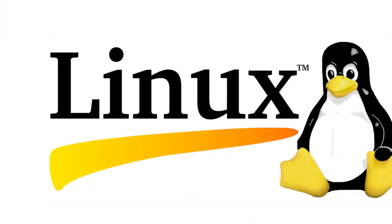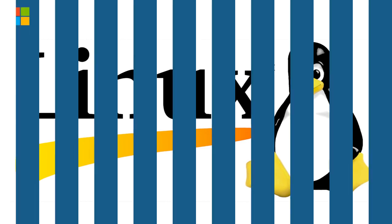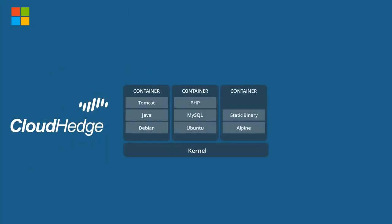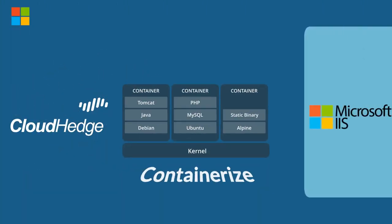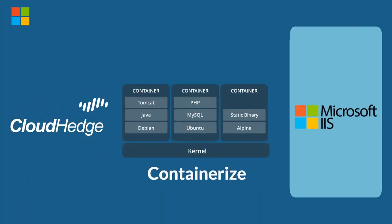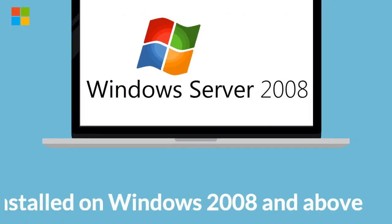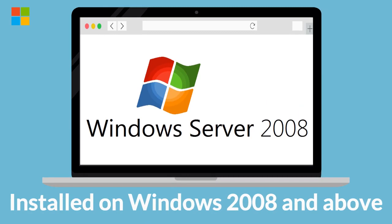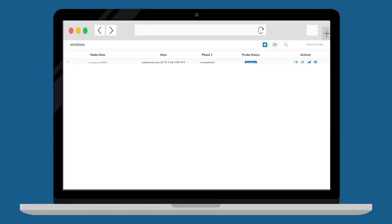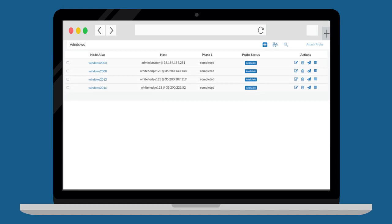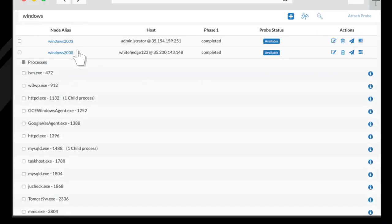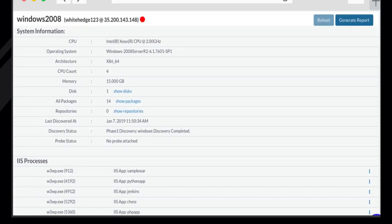Similar to Linux, the tool can be used to containerize IIS Windows applications installed on Windows 2008 and above. Let us now choose the Windows 2008 node to identify different services. For Windows, let us refactor your ASP.NET app which is running behind IIS. The tool shows the system information and lists out the IIS processes.